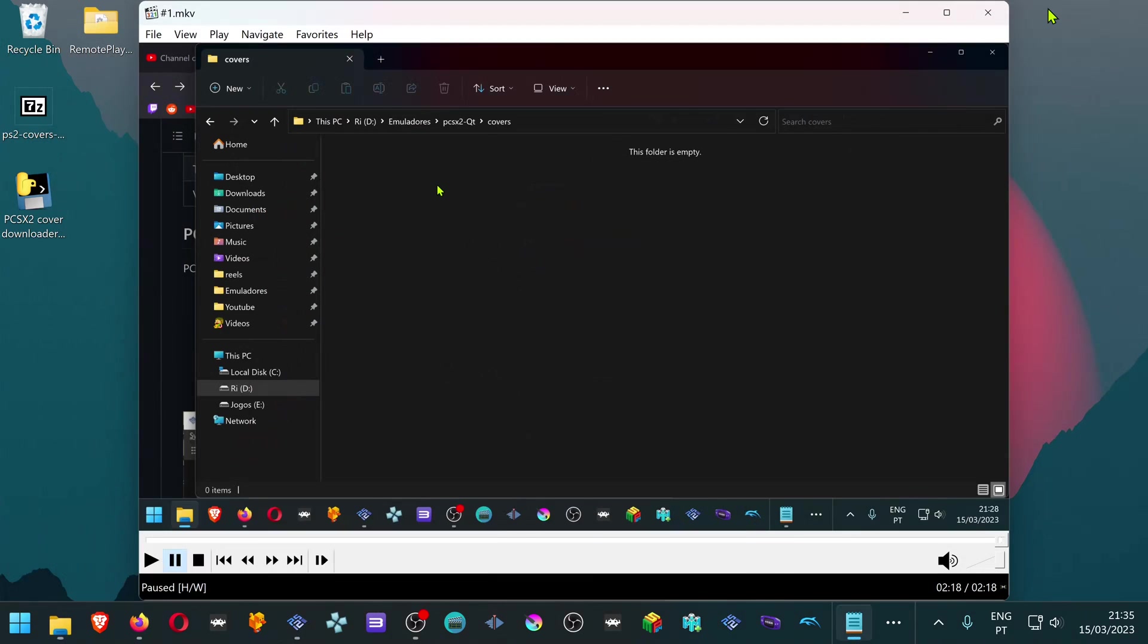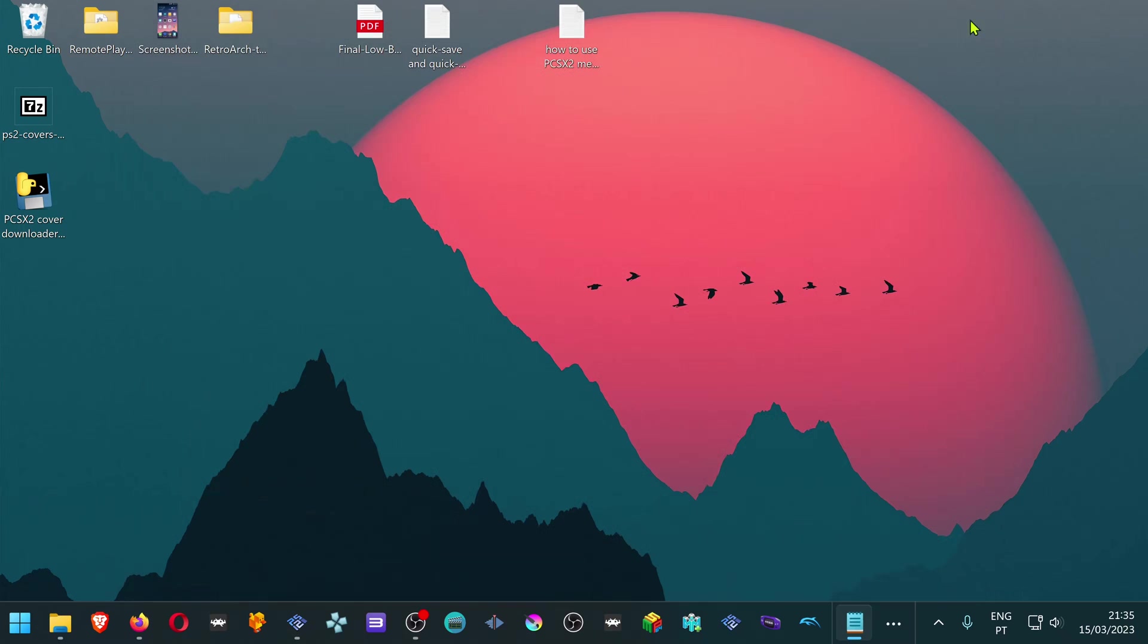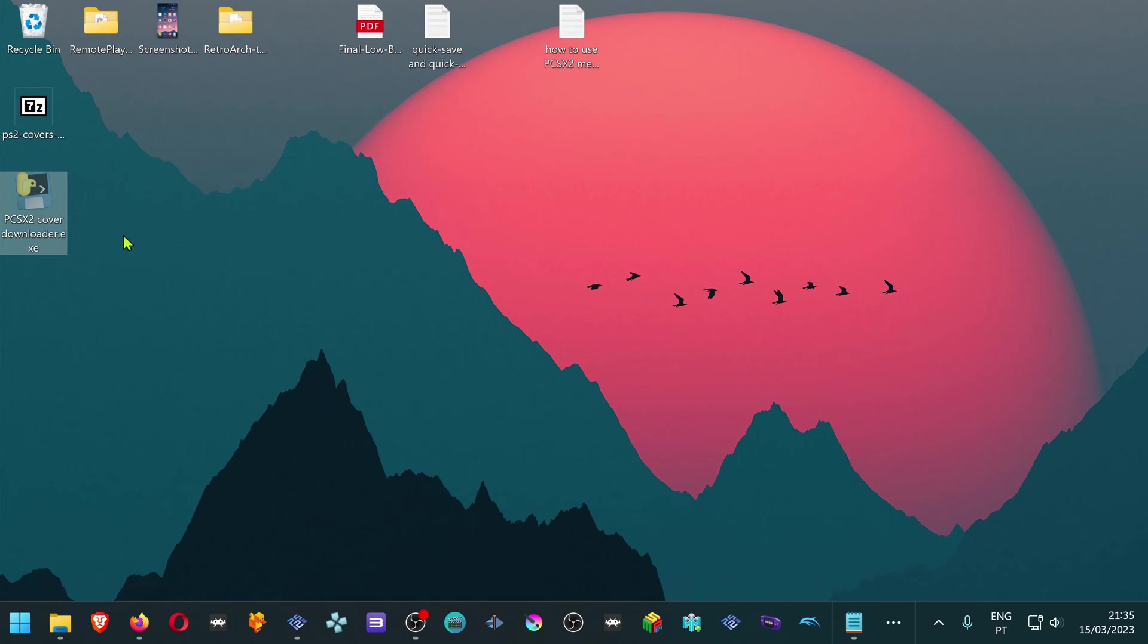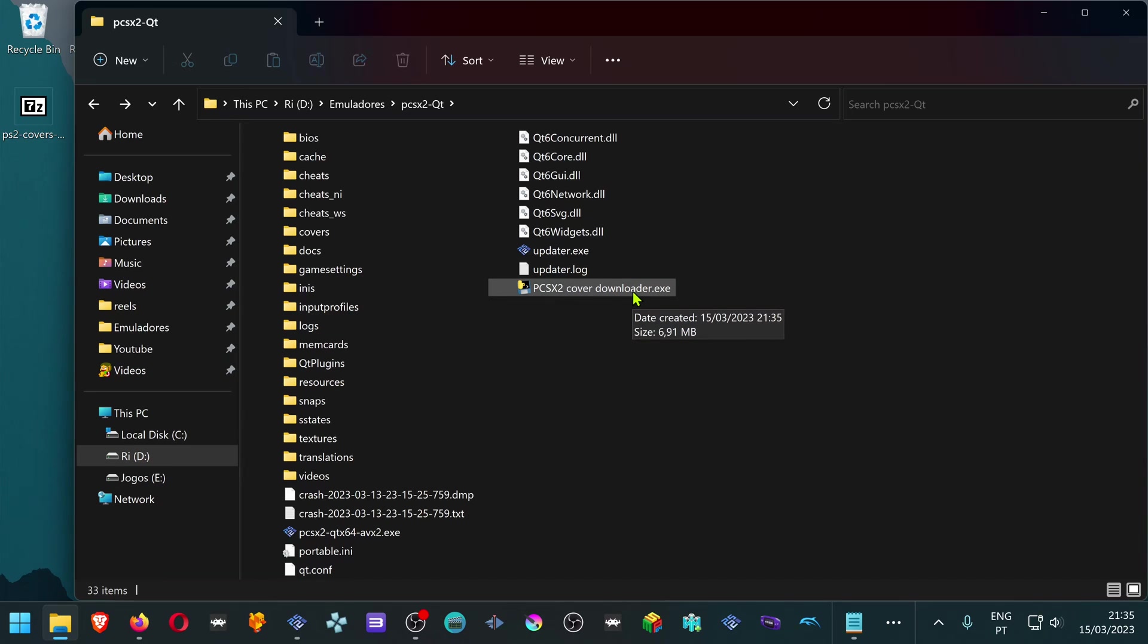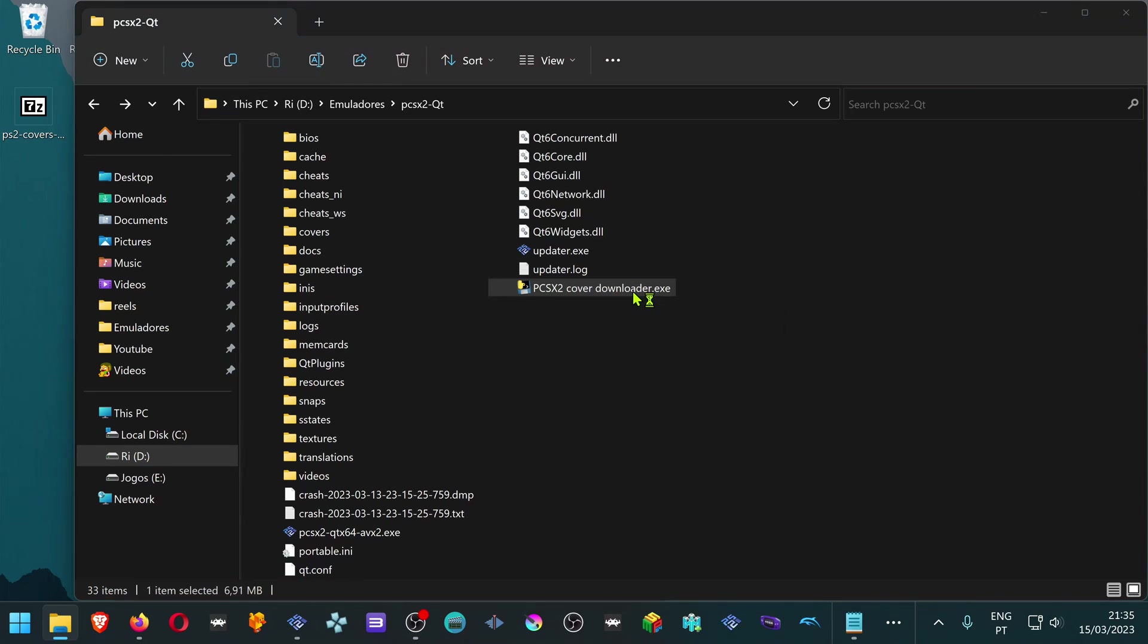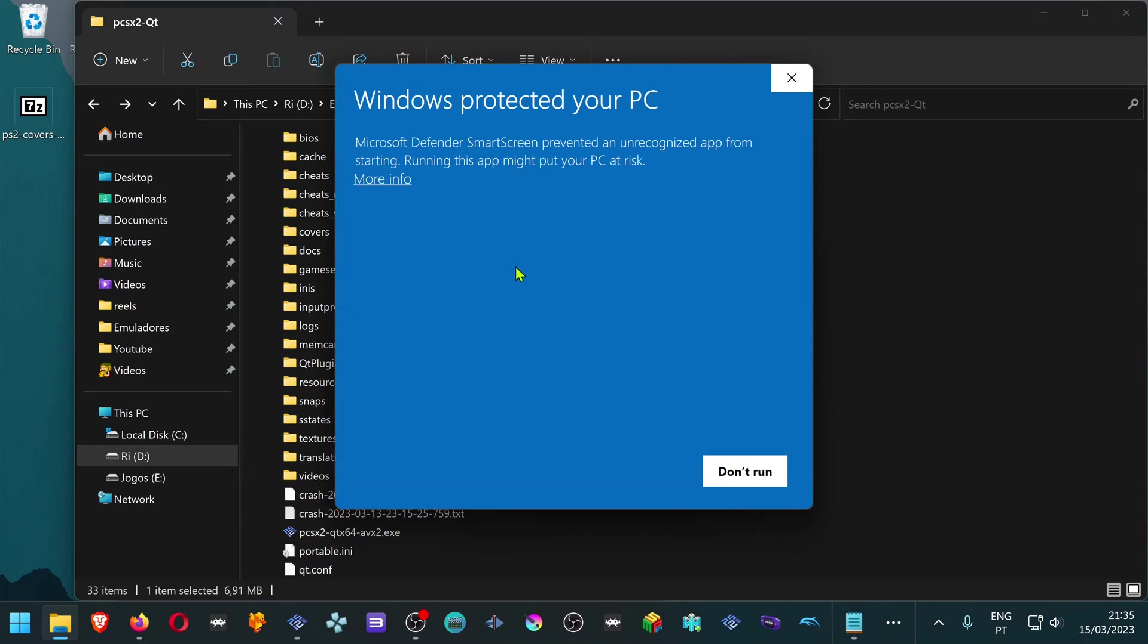Place the PCSX2 Cover Downloader in your PCSX2 folder and just start the program. It will start downloading all of the covers for your games.